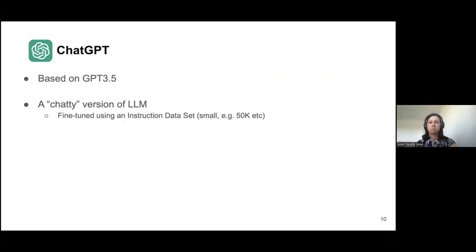RLHF is also used for safety fine-tuning. Among the things we would like to prevent ChatGPT from doing is explaining how to build a bomb, preventing biases and racism, and so on — things that previous chatbot technologies have faced. These are real problems and required a lot of human annotation of data to prevent these kinds of issues.